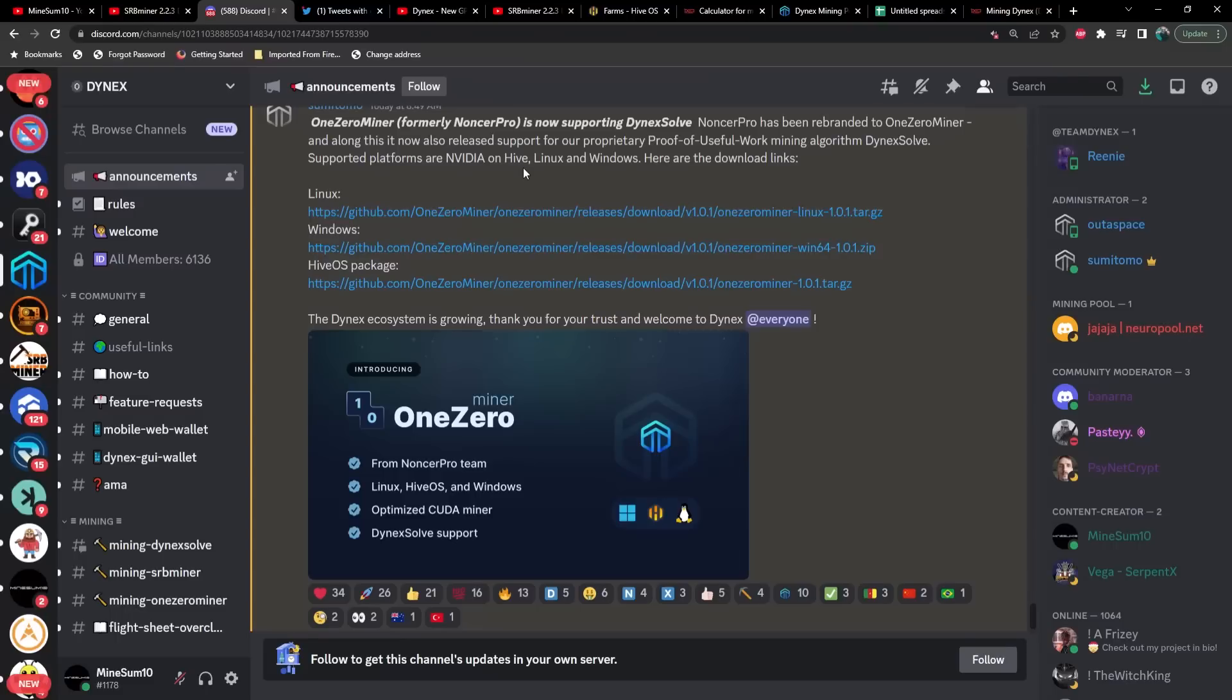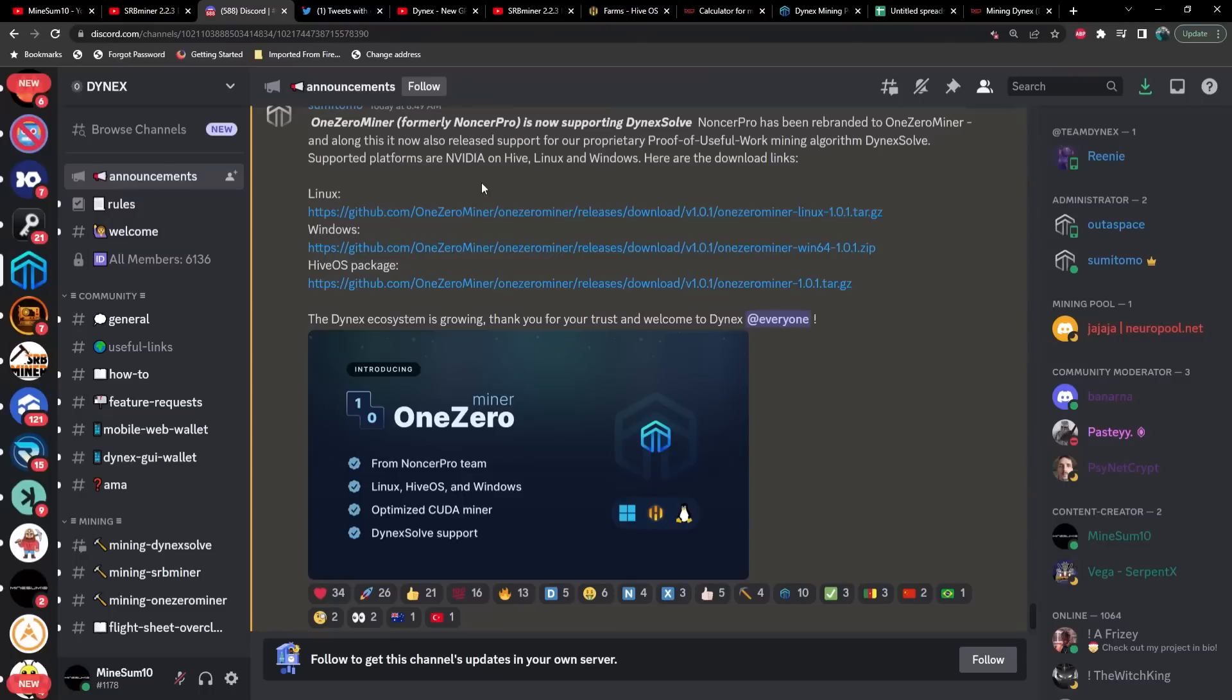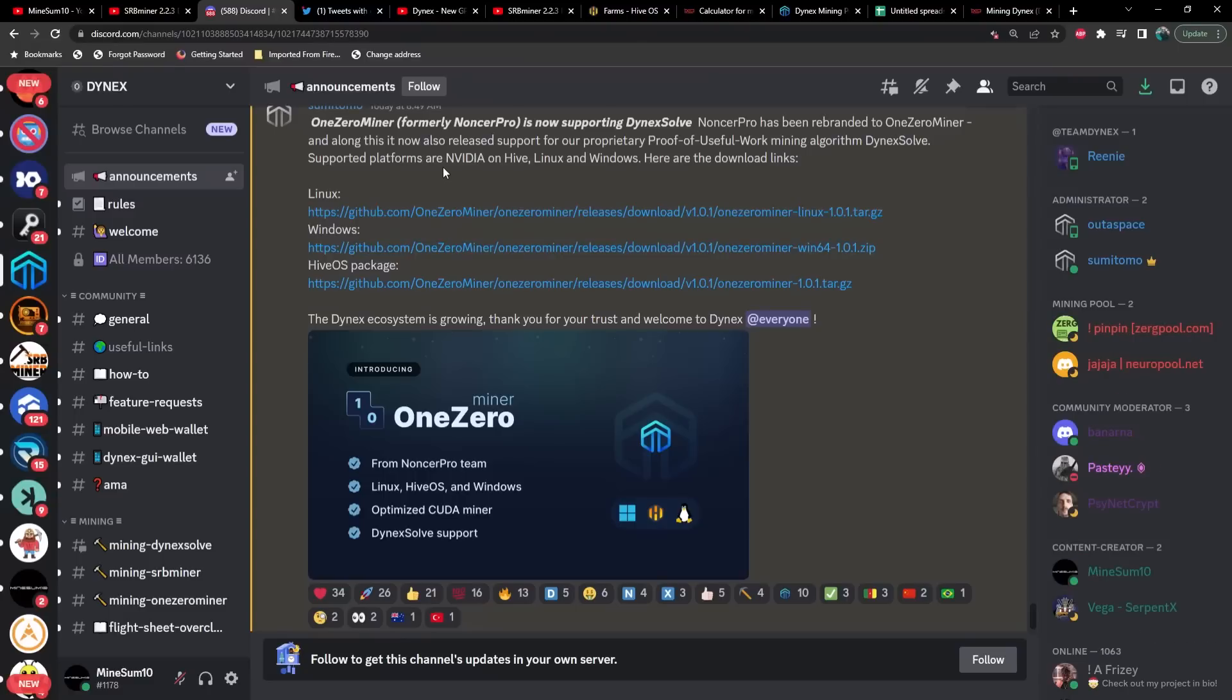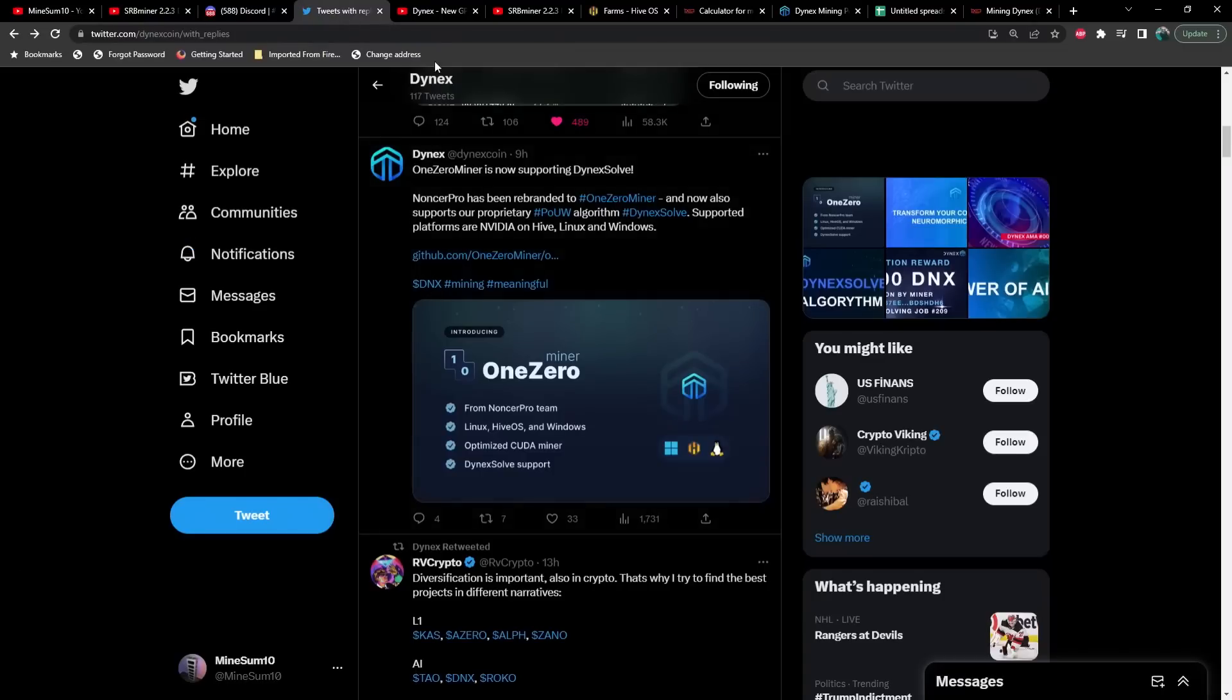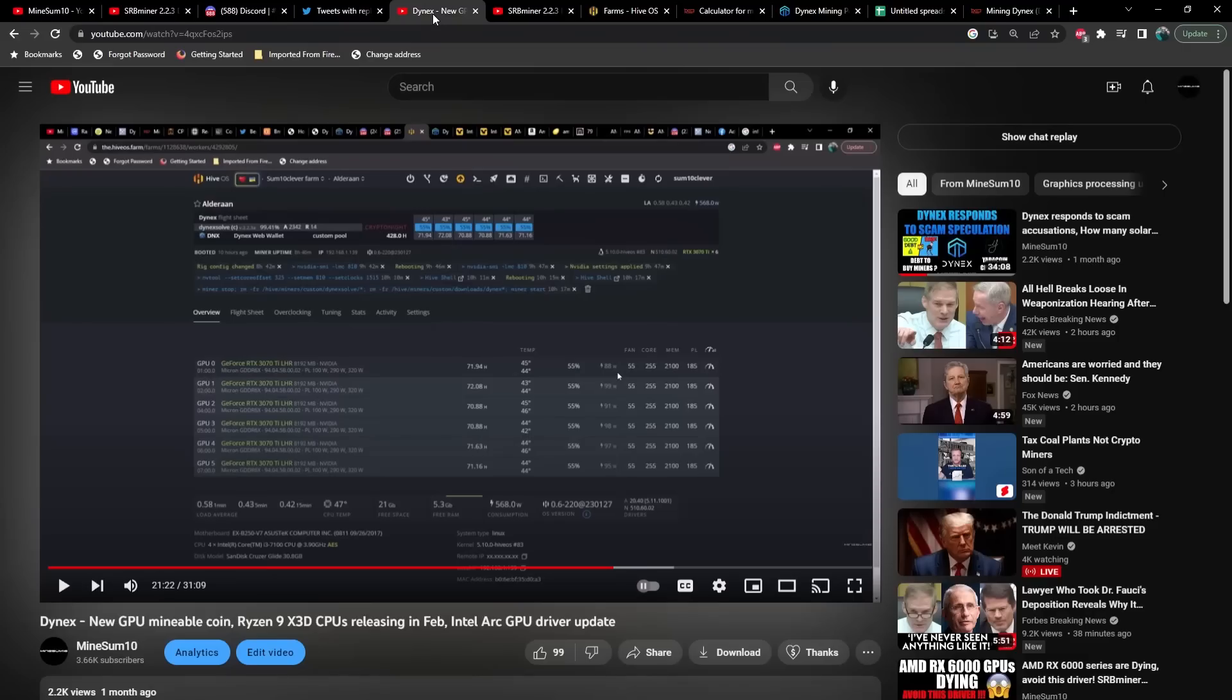Supported platforms are Nvidia on Hive, Linux, and Windows, and here are the download links. Something to note, this is only for Nvidia, so sorry guys if you're rocking AMD cards, this does not currently work. But I believe SRB miner has got you covered there. They did also announce it on their Twitter page.